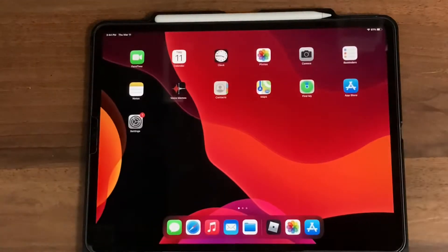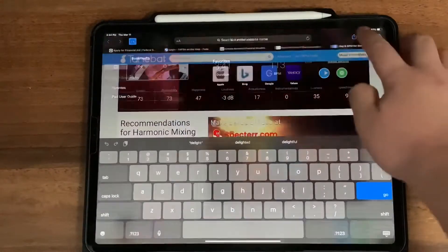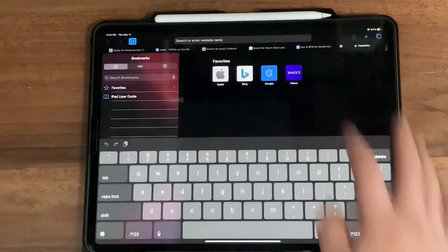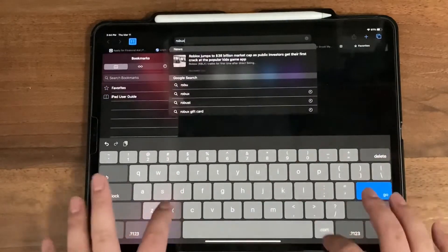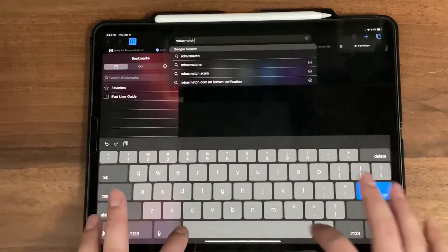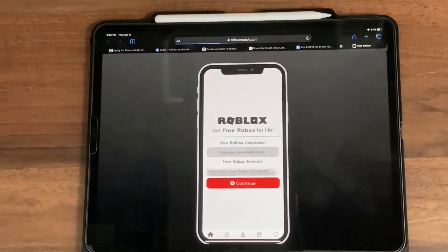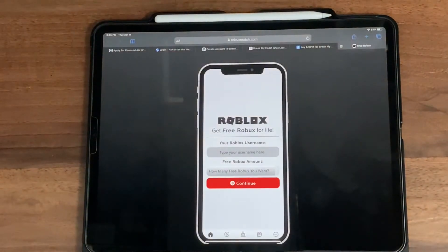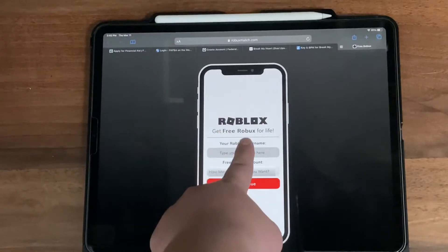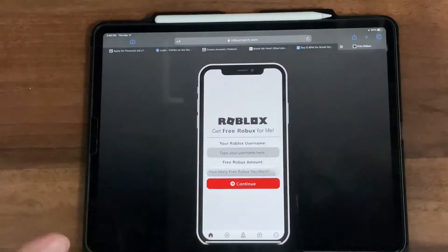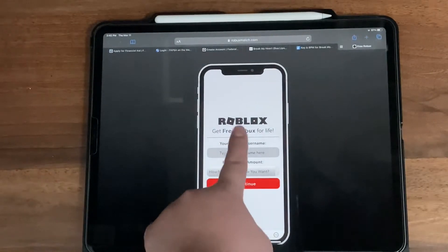There's a great solution to this problem. First, you want to go on Safari and go to the website robuxmatch.com. Once you're there, you can see it says: 'Get free Robux for life.' Wow, guys, this is amazing. Now we're going to have to type our Roblox username.